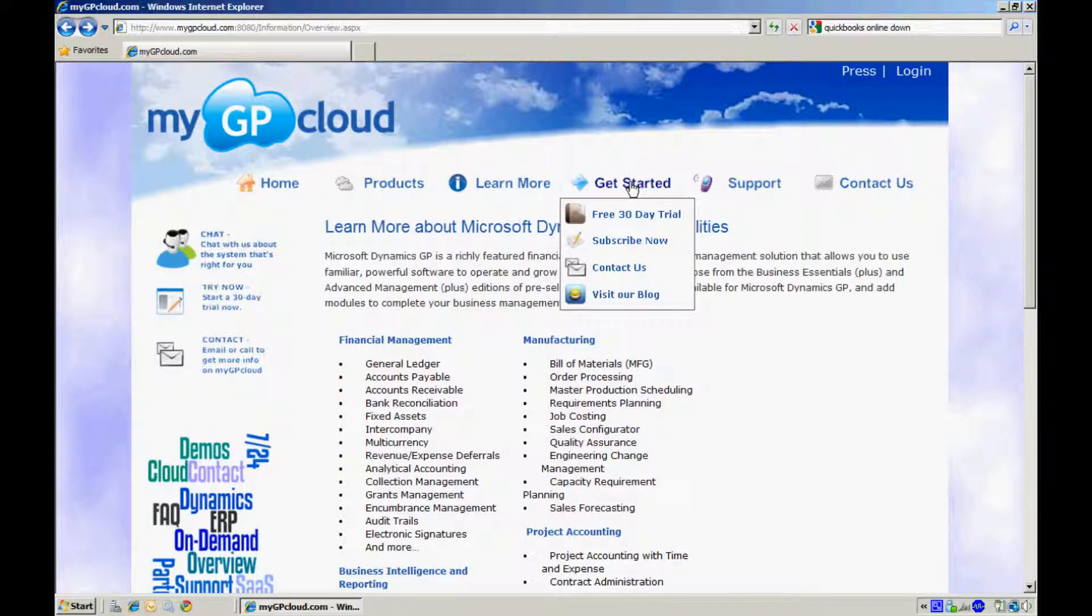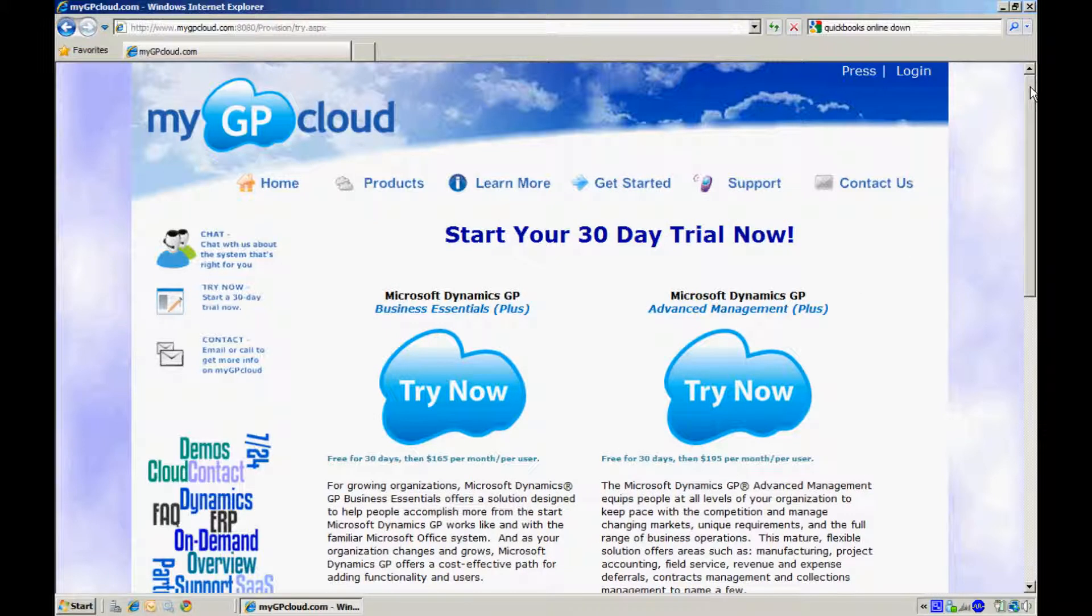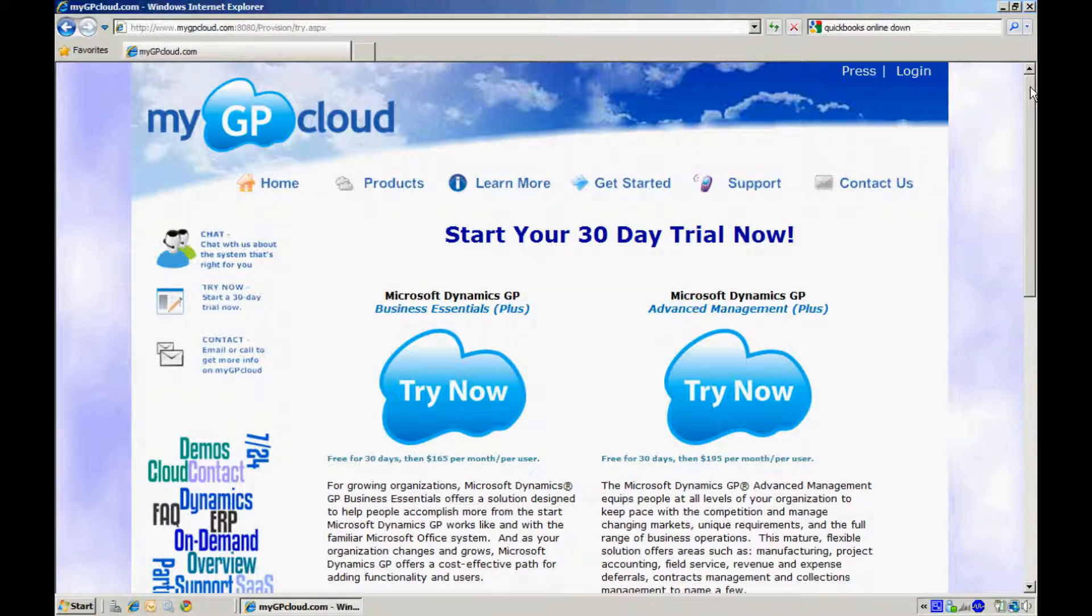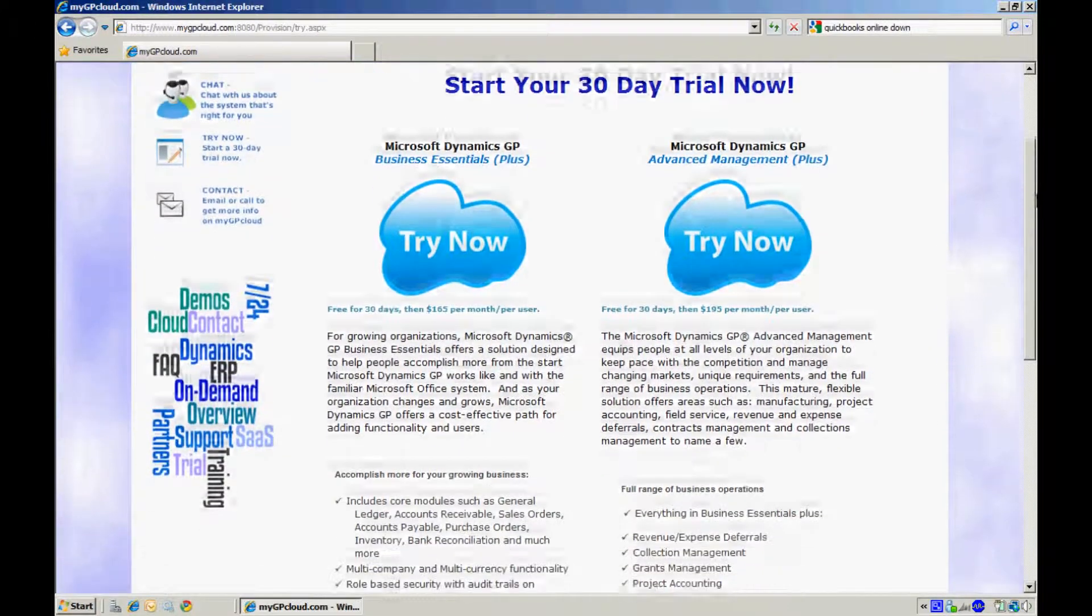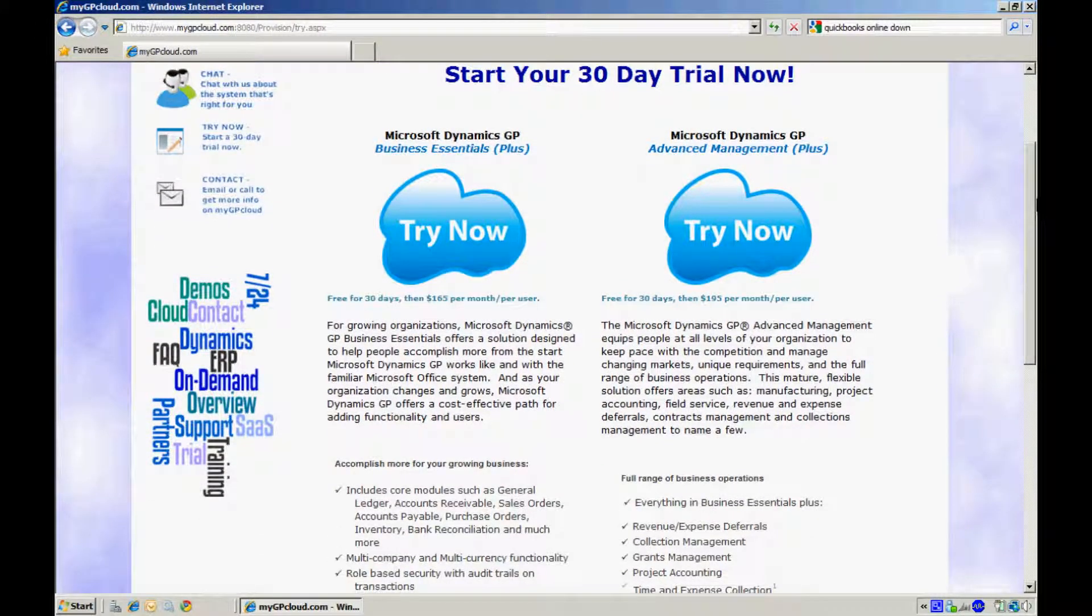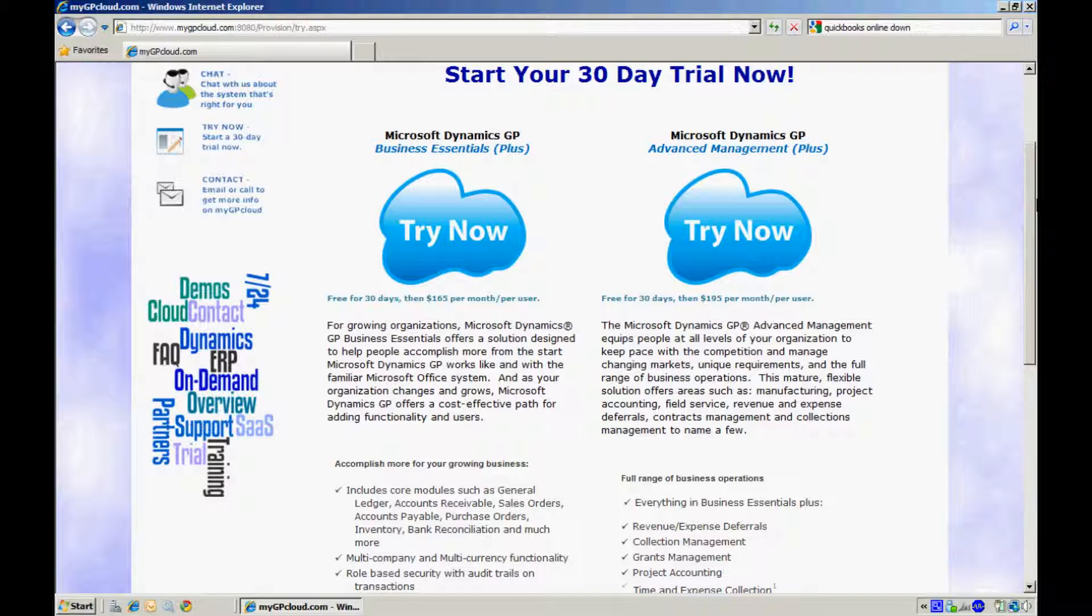Let's go ahead and select the free 30-day trial. For your 30-day trial you can select either Business Essentials or Advanced Management. Towards the bottom of this page you can see a summary of functionality related to each business suite. Let's go ahead and select Advanced Management.